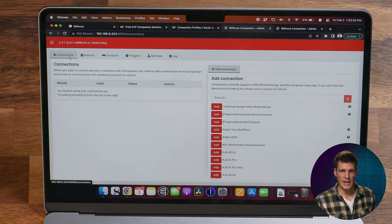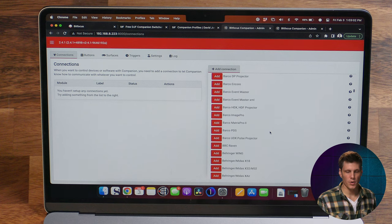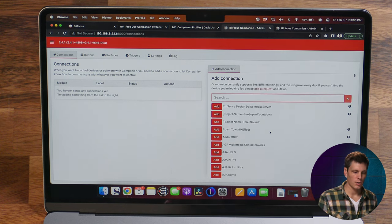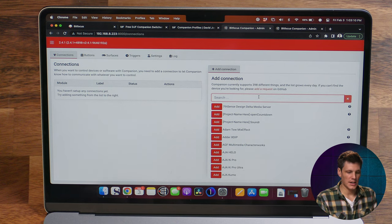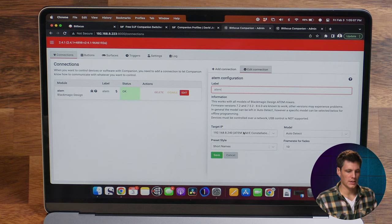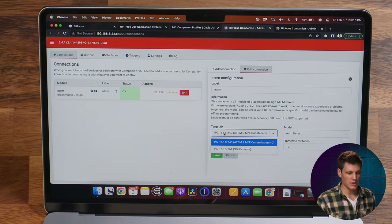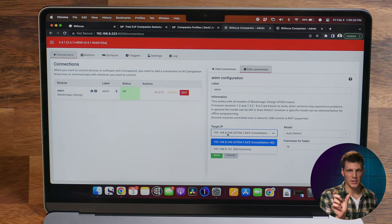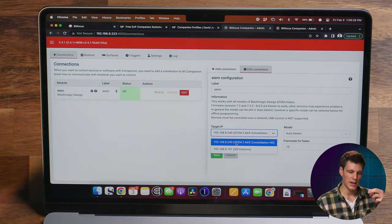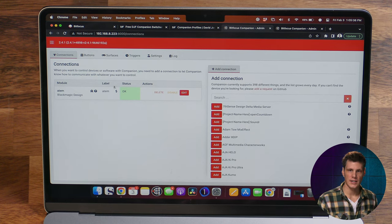Under the connections tab you'll be able to add pieces of gear you might have. There are hundreds of pieces of gear — audio things, AV, graphics, computer control. I'm going to add an ATEM: Blackmagic Design ATEM, which covers the ATEM Mini Pro, Xtreme Constellation, and the ATEM family. Under the target IP you'll see it finds ATEMs on the network. My subnet is 192.168.8 — the last number identifies the device. Address 240 is my ATEM Constellation and 161 is my SDI Xtreme. I'll connect the Constellation as my main switcher, save, and we can see it's connected and all okay.